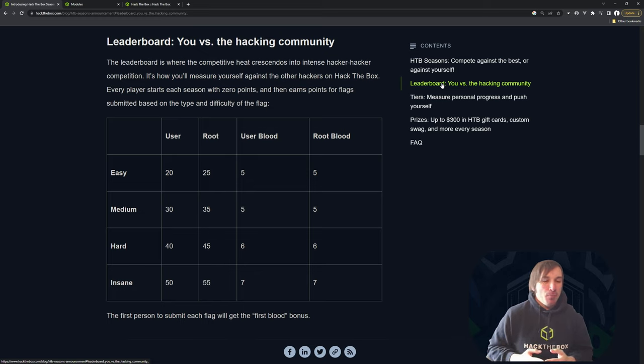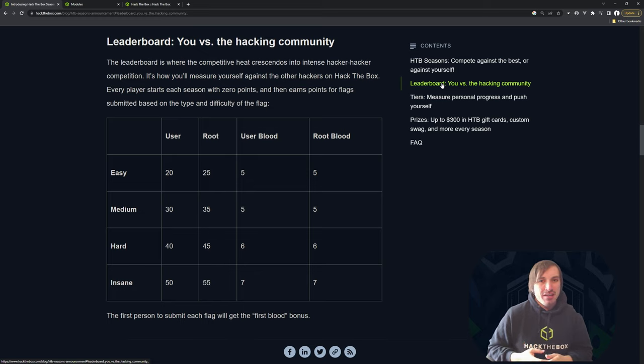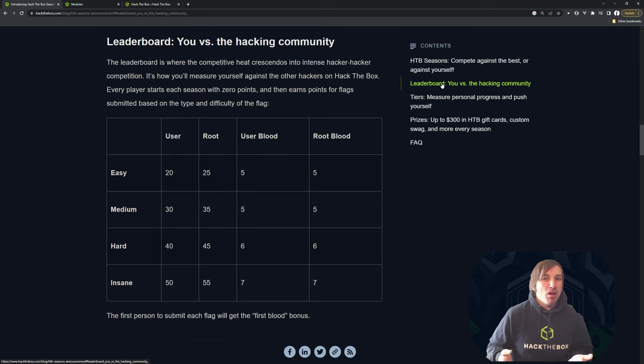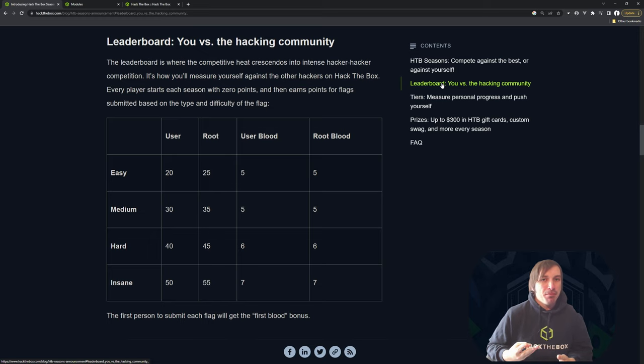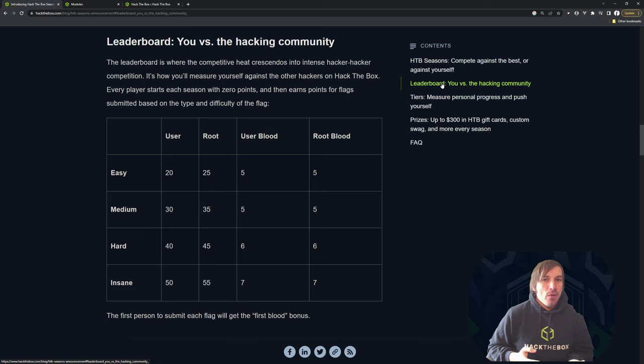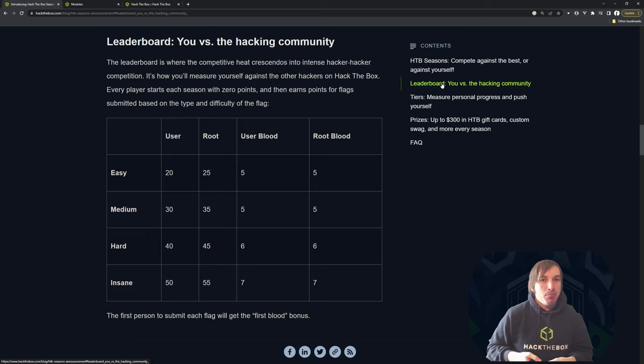So the points, super simple. It's just a set number of points. Each box has two bloods. That's the user and the root blood. And there's only first blood for each of those. There's no first, second, third blood. A lot of people want that, but hack the box started with three bloods and we kind of moved away because we found teams just got all the bloods and it really penalized people playing by themselves.